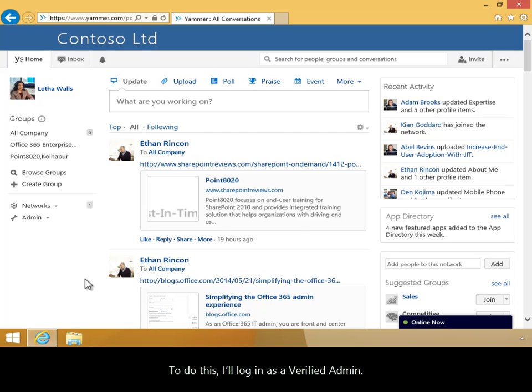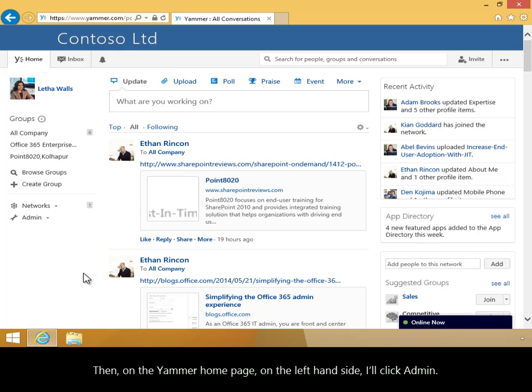To do this, I'll log in as a verified admin. Then, on the Yammer homepage, on the left-hand side, I'll click Admin.